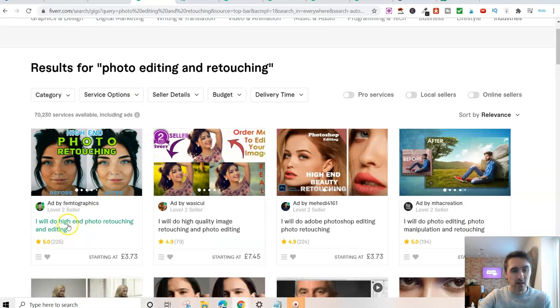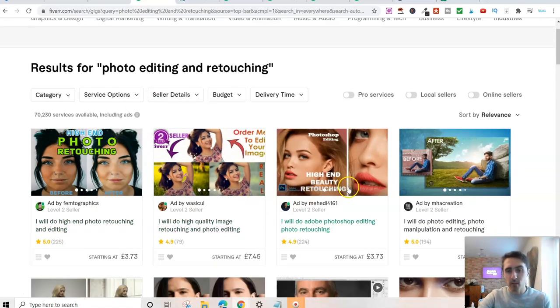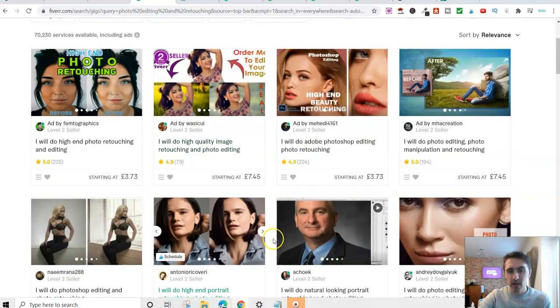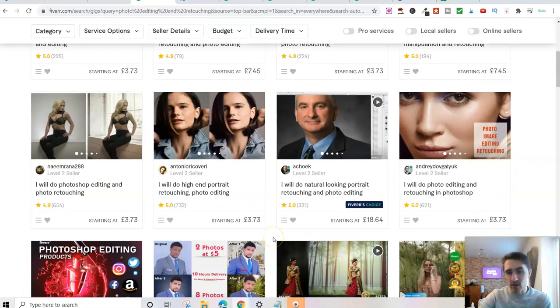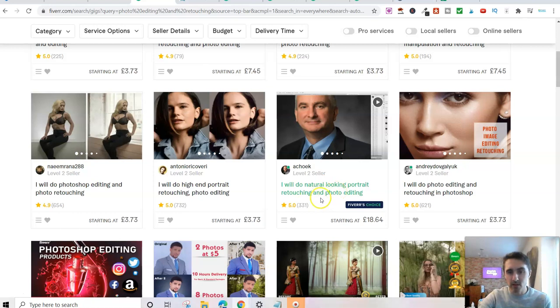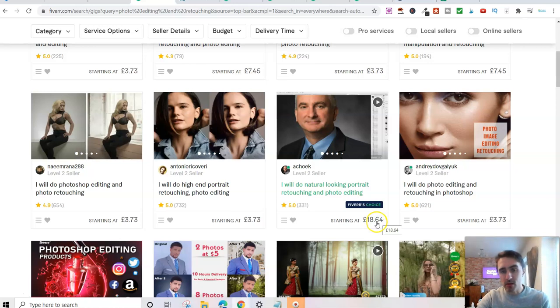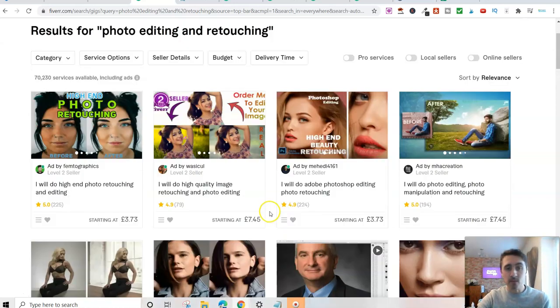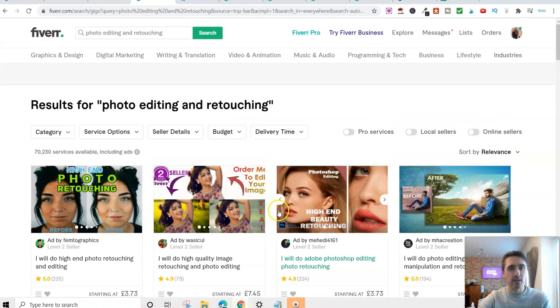This is really simple to do. So you can see on here, we've got before and after pictures and you can see the prices. I mean, look at this: I will do a natural looking portrait retouching and photo editing, £18.64. So I'm in the UK, so this is UK pricing. So how can you do this yourself?